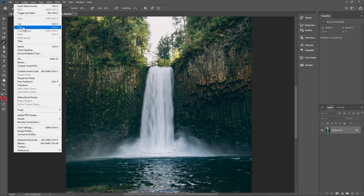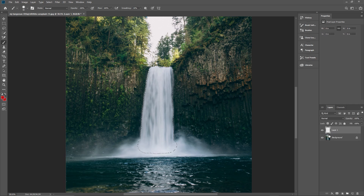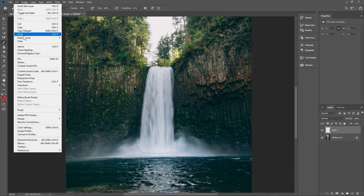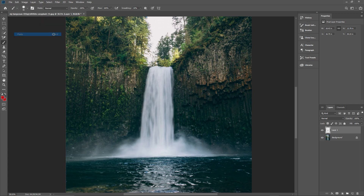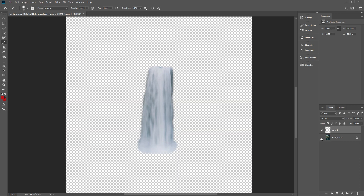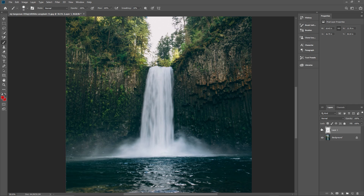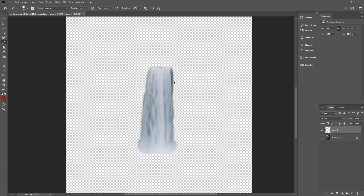Copy this to a new layer — go to Edit > Copy or press Ctrl+C. Create a new layer, then paste into it with Edit > Paste or Ctrl+V. If we hide the background we'll see just the waterfall. Now we notice there's a darker shadow part we want to get rid of — let's fix that using the eraser tool.